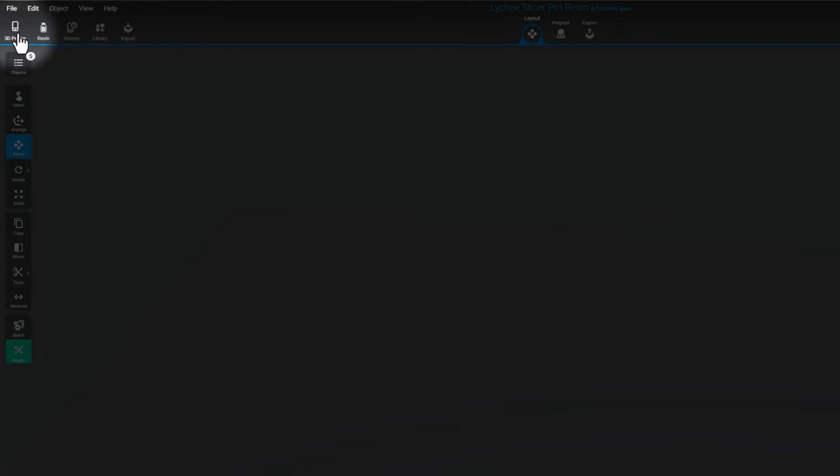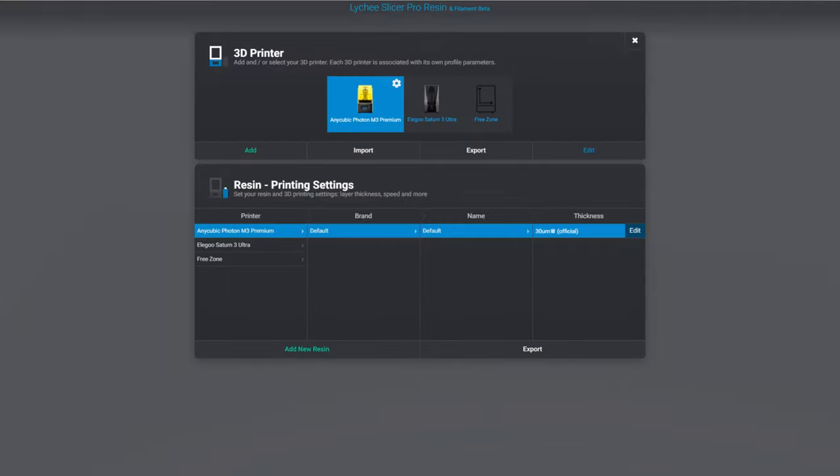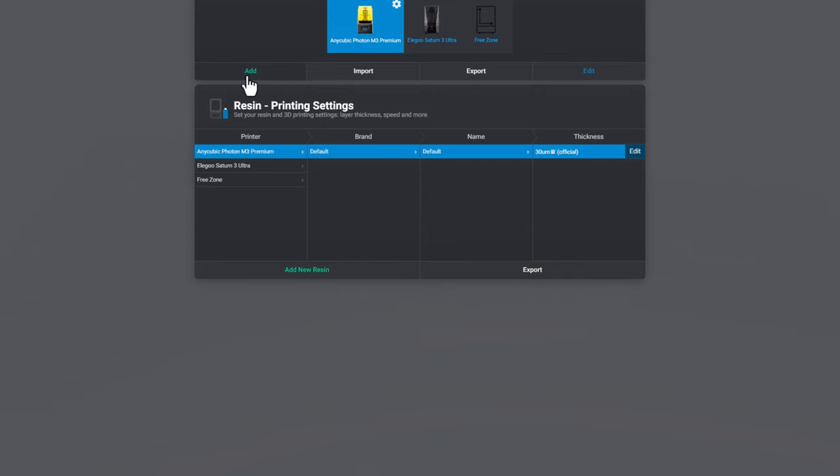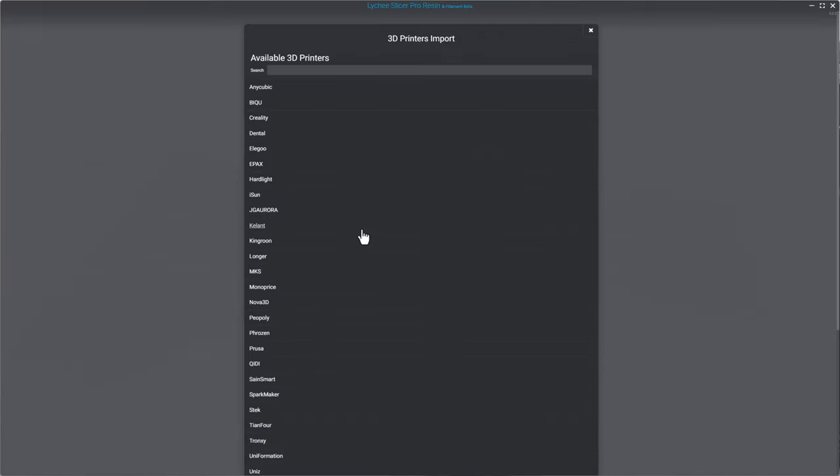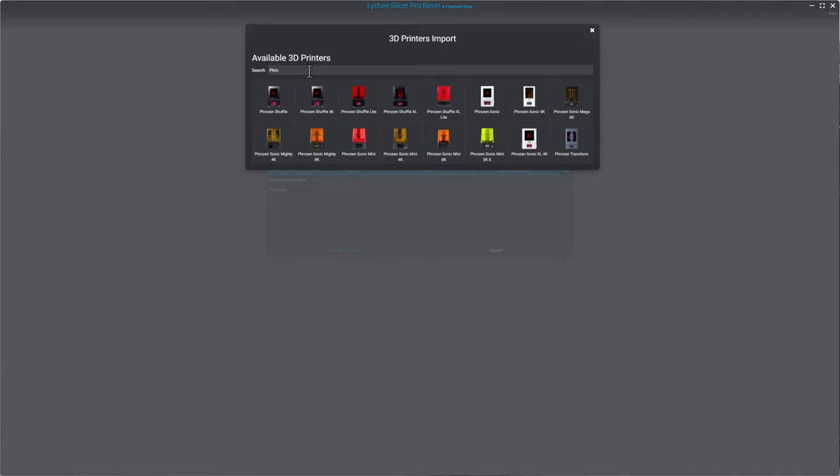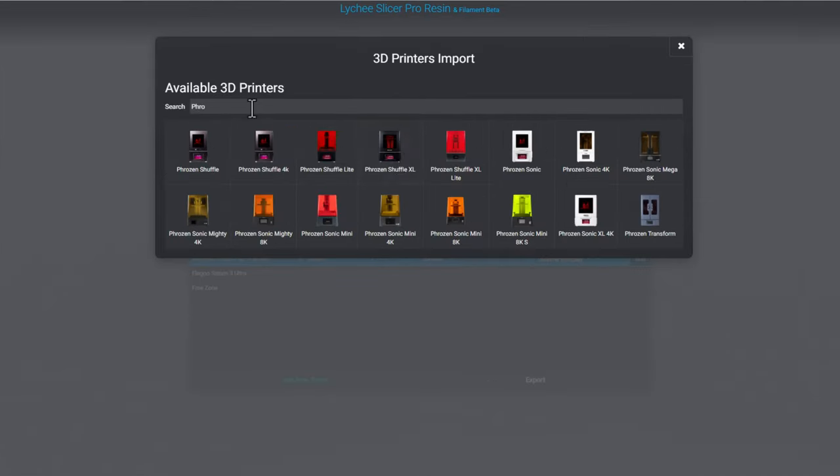Once you have Lychee Slicer open, click on Add a Printer in the top left-hand corner. From here, I'm going to click on the green Add button. Now it's going to ask me whether I want to add a resin printer or filament. Right now, we're going to do resin. Next, it's going to give us a search field. This is the fastest way to add a printer, and all you have to do is type in the manufacturer or the printer you want to find. This gives me all the Phrozen printers supported by Lychee Slicer. All I have to do now is locate the Mini 8K S and add it.